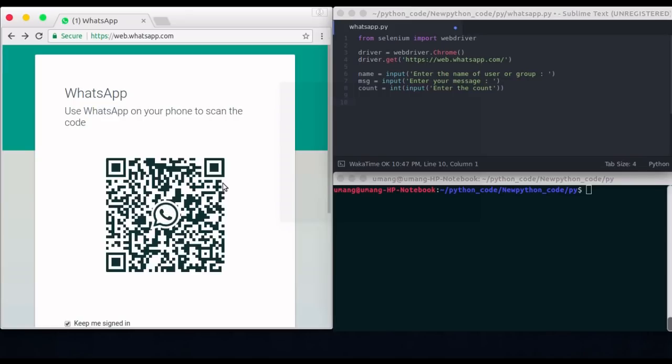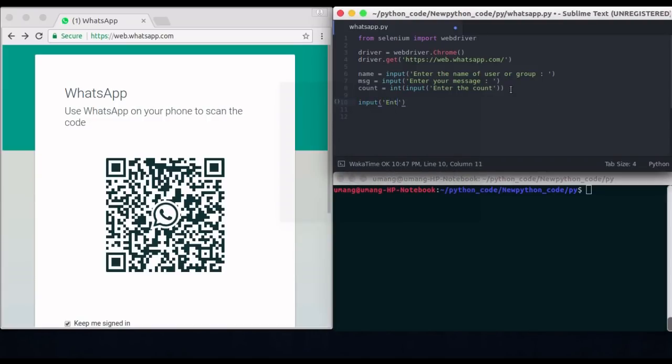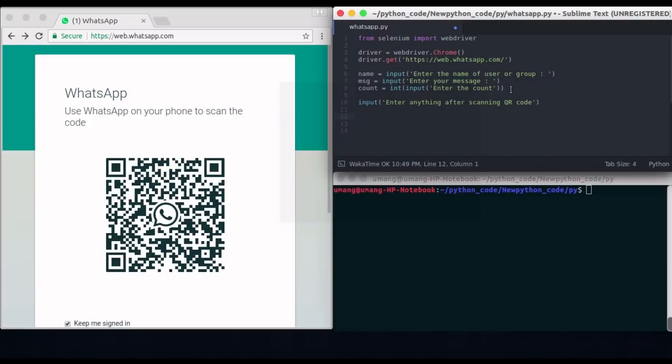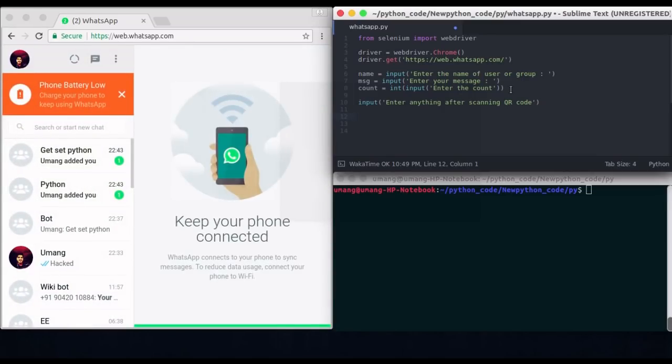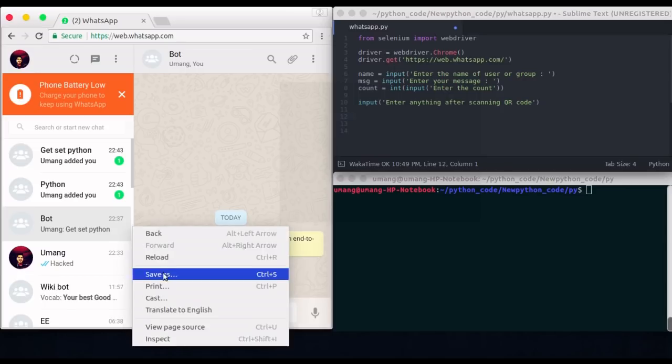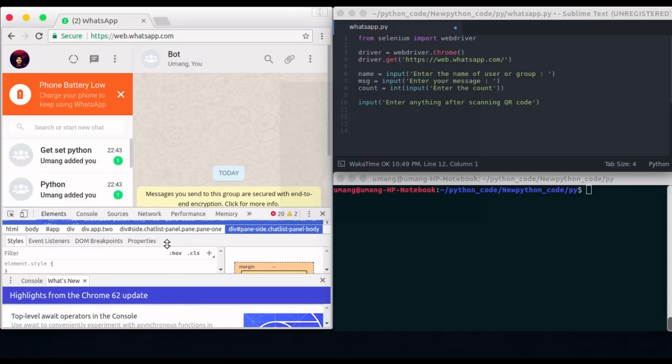Now after taking this input I have to take a random input. After scanning the QR code I will press anything and then only we will try to locate the elements on our web page. Because this feature is not automated I have taken this input. So when I click this input then only we will try to locate the elements on our web page. So I am first scanning this QR code. I will be sending message to this group that is named bot. So first of all I have to inspect and locate this element bot. So let's see where it is.